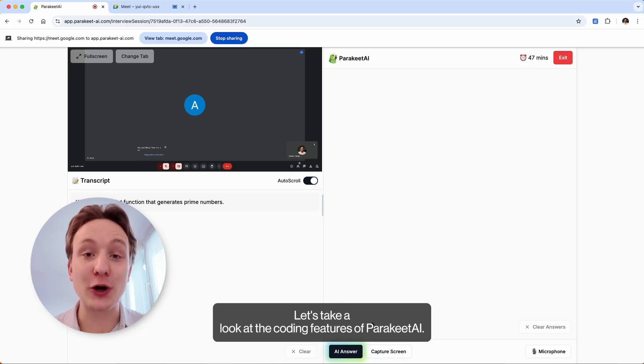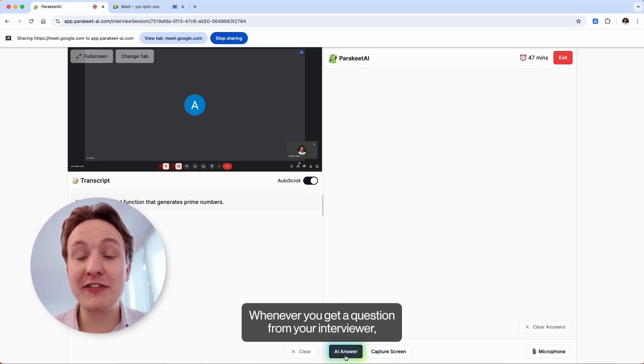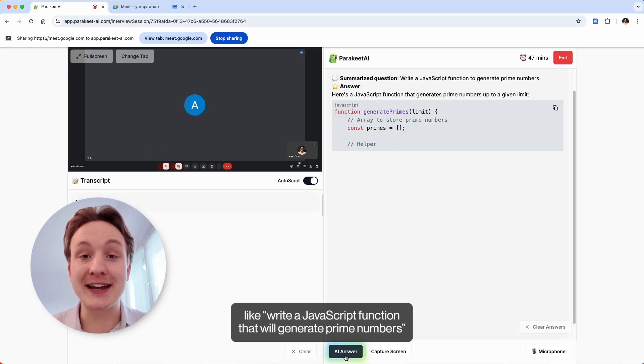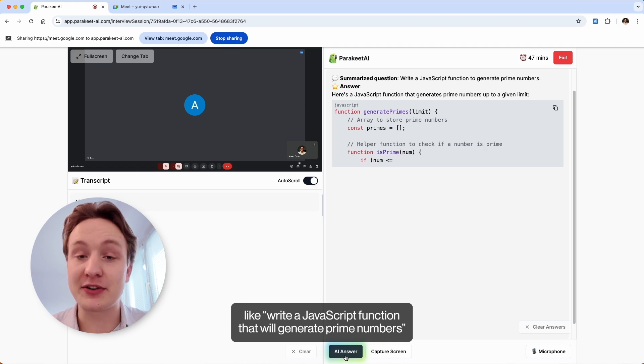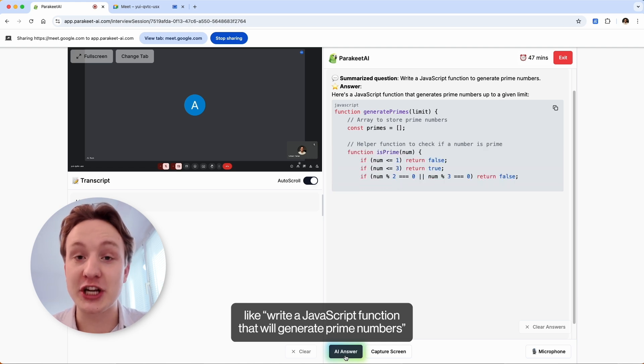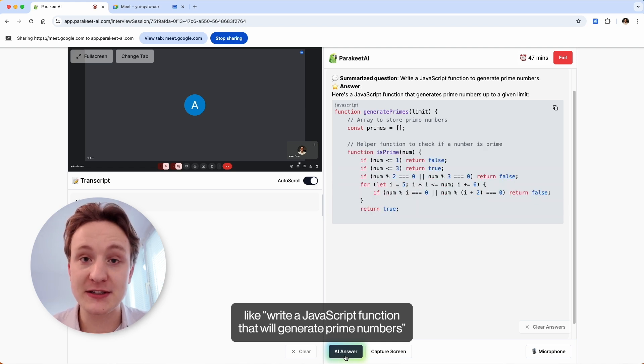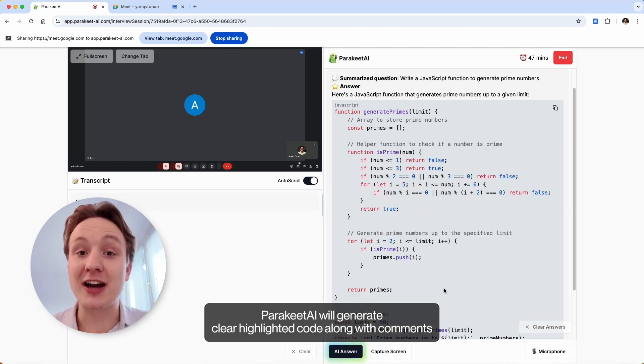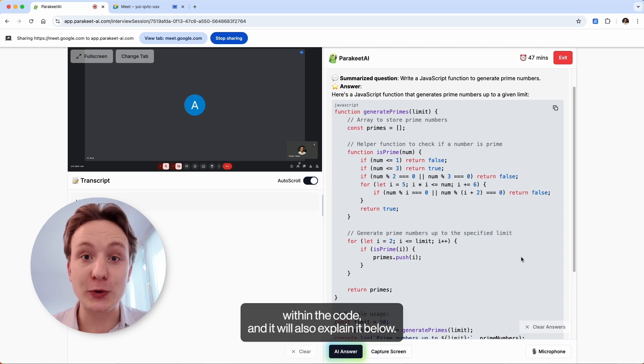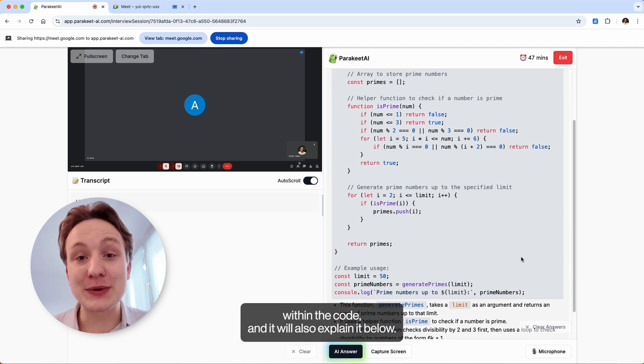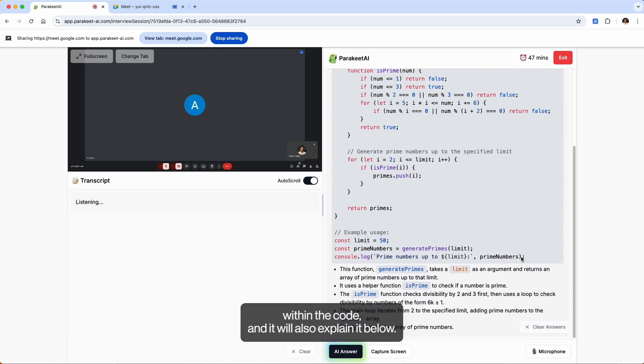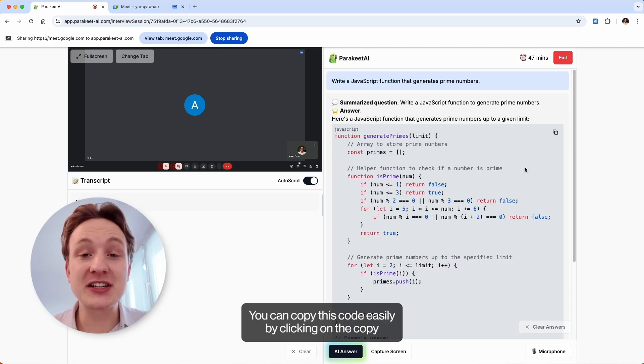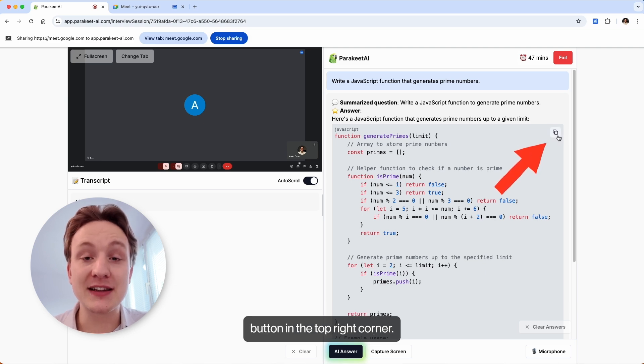Let's take a look at the coding features of Parakeet AI. Whenever you get a question from your interviewer, like write a JavaScript function that will generate prime numbers, Parakeet AI will generate clear highlighted code along with comments within the code and it will also explain it below.